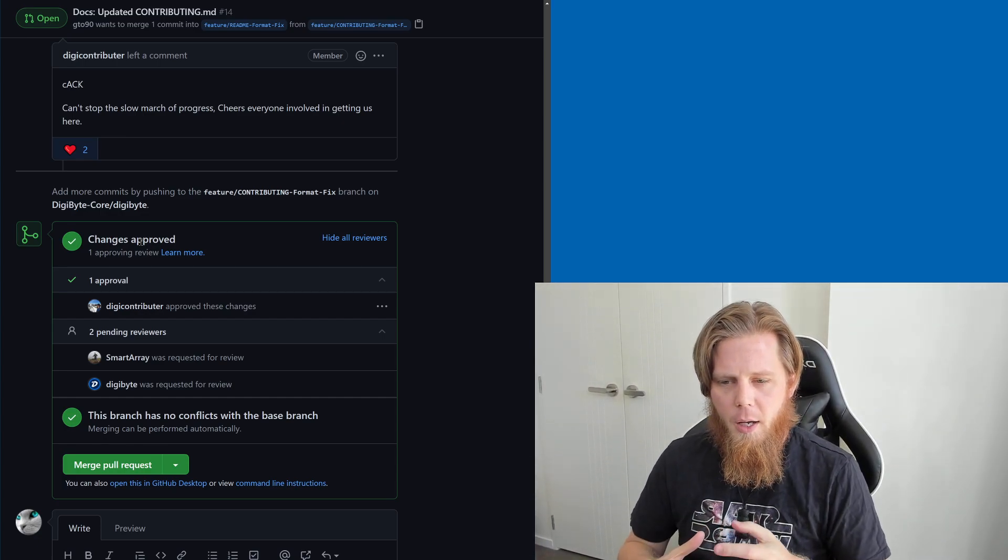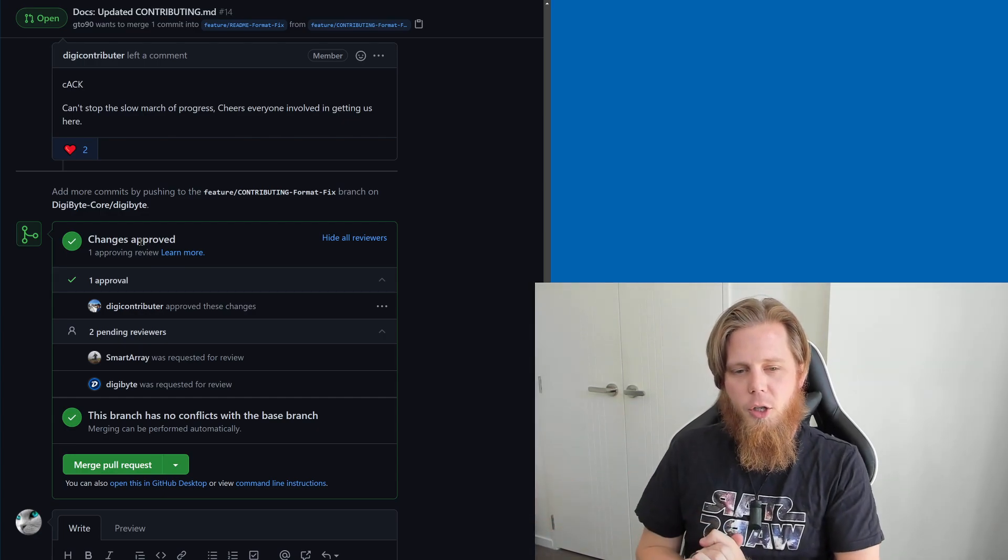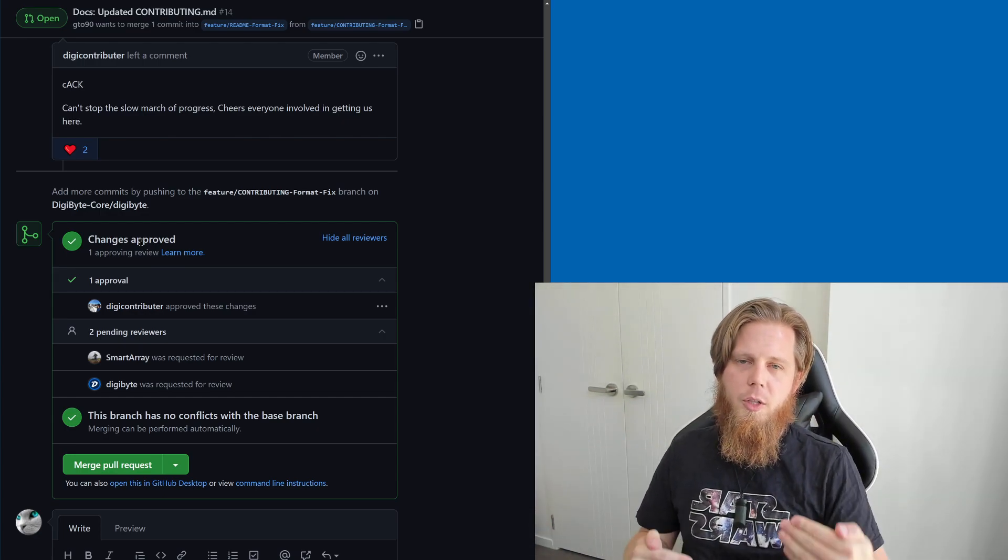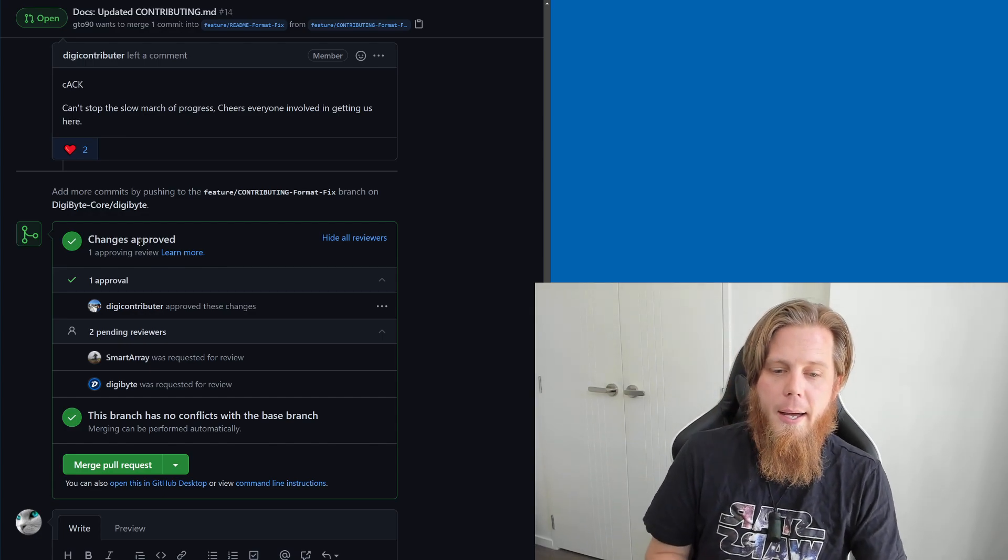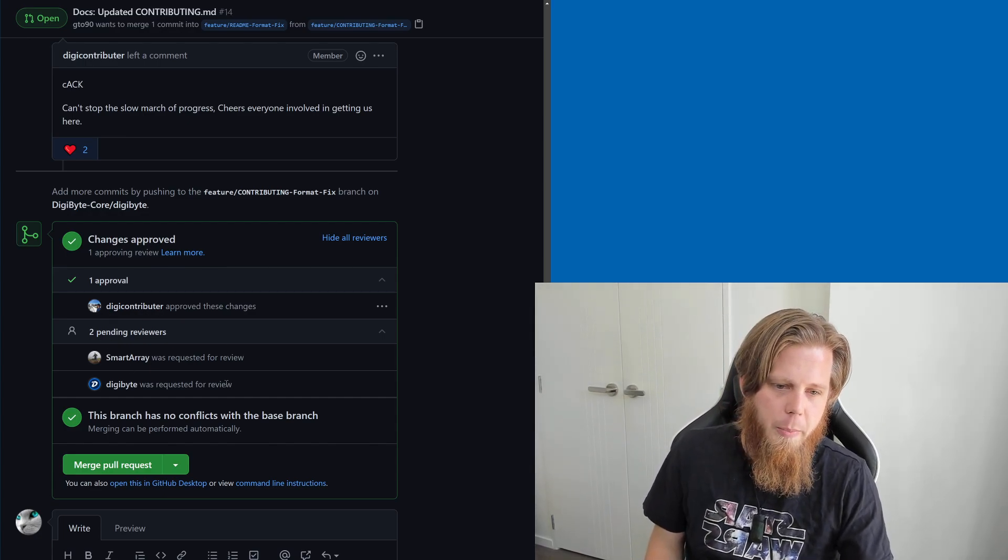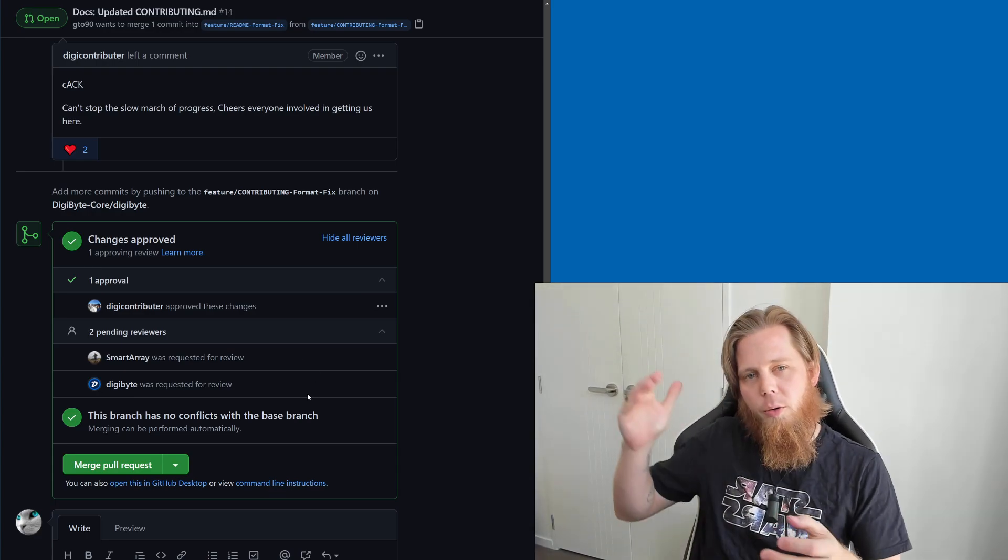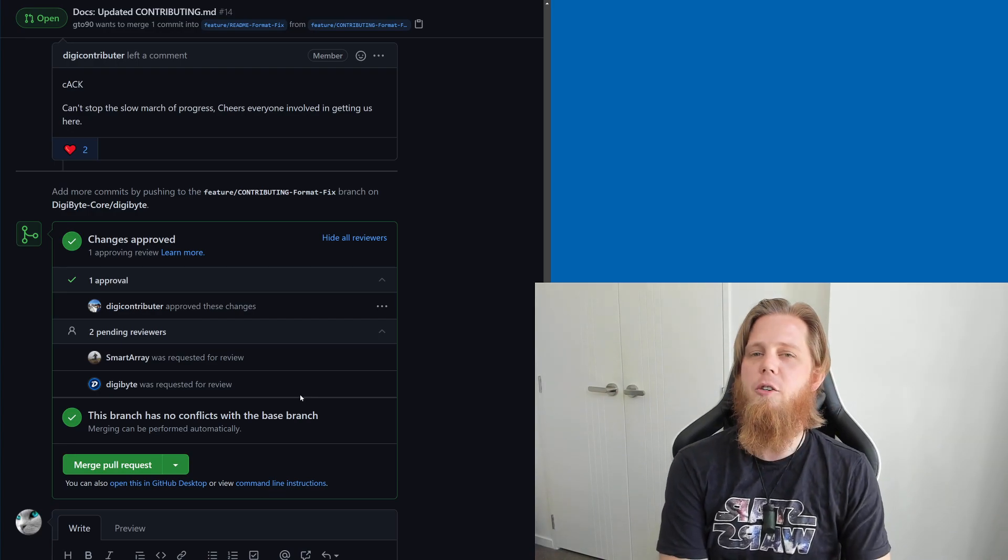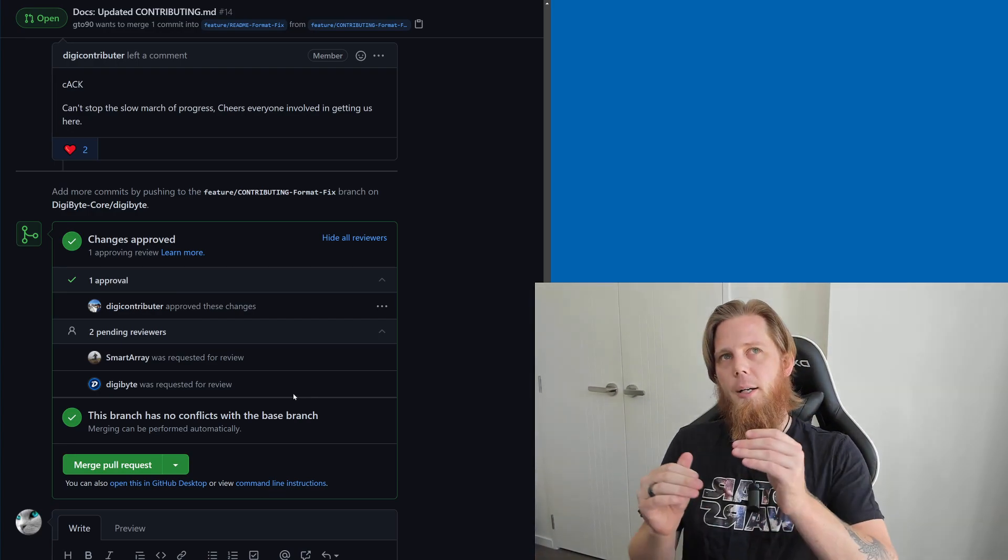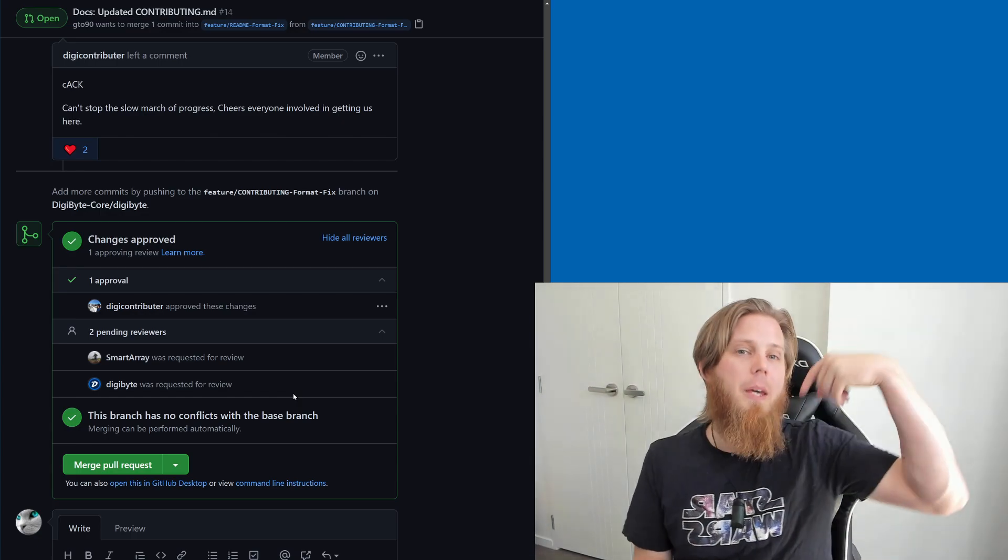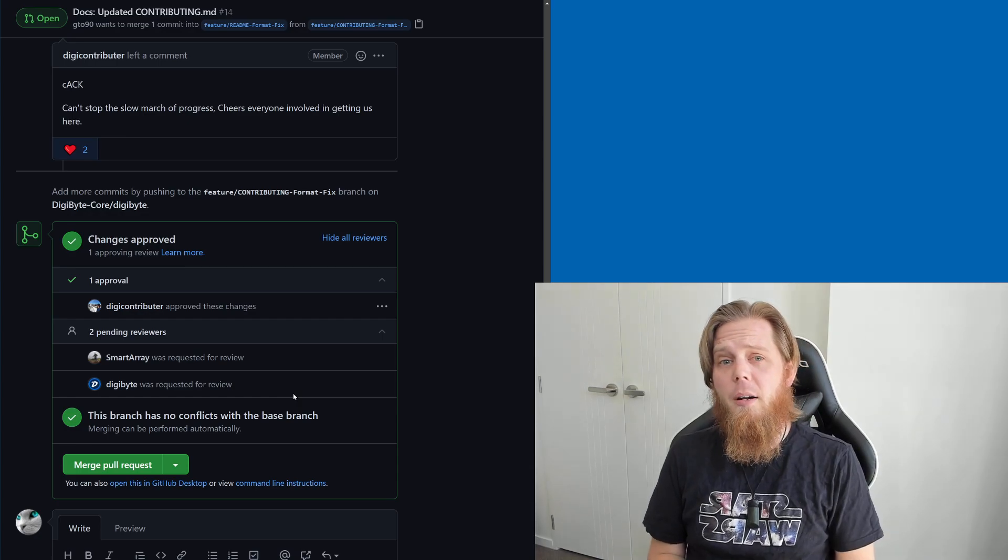I know I'm potentially repeating myself a little bit based on what we had a couple of days ago, but this is still really important for people to understand the process and why we're doing this. Digi-contributor has approved it. We're still pending two other people to go through and review it before those changes get committed into Digibyte Core for the next release. This is not going to affect the current release, it's only going to be the next one.